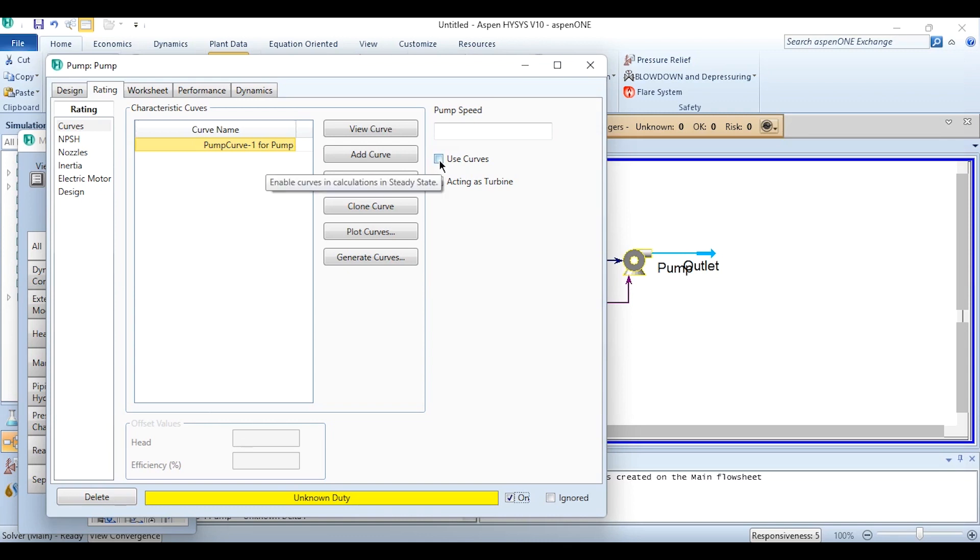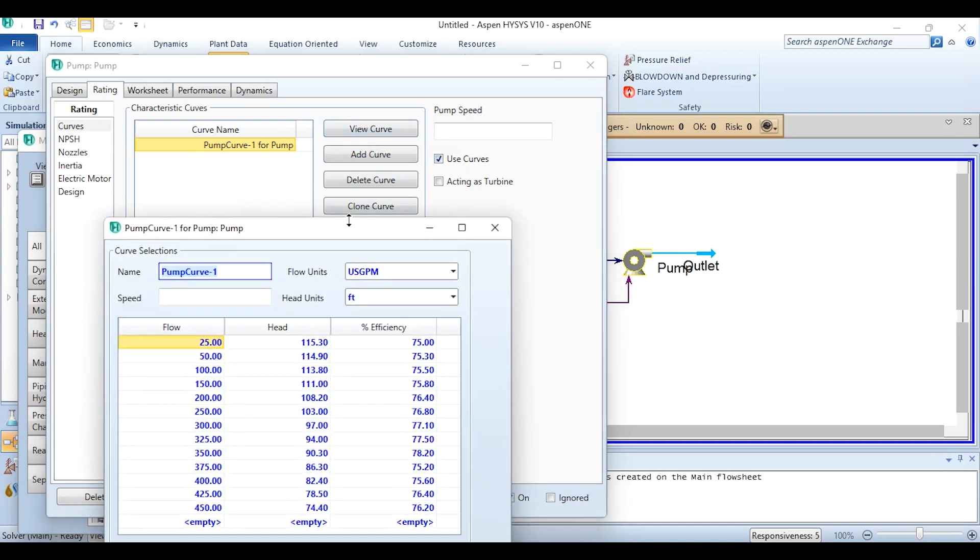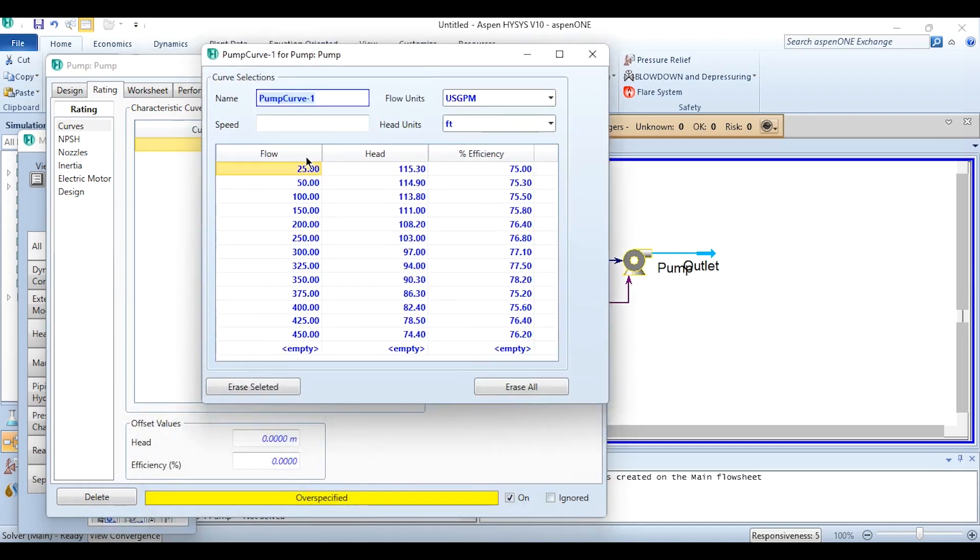Simply closing it. Now you need to click on Use Curve and it says enable curves in calculation in steady state. So obviously you need to click Use Curves here, but obviously it will not converge and it will say over-specified. It means that we have specified more values. Now if we go back to this curve once more time, we have specified flow, we have specified head.